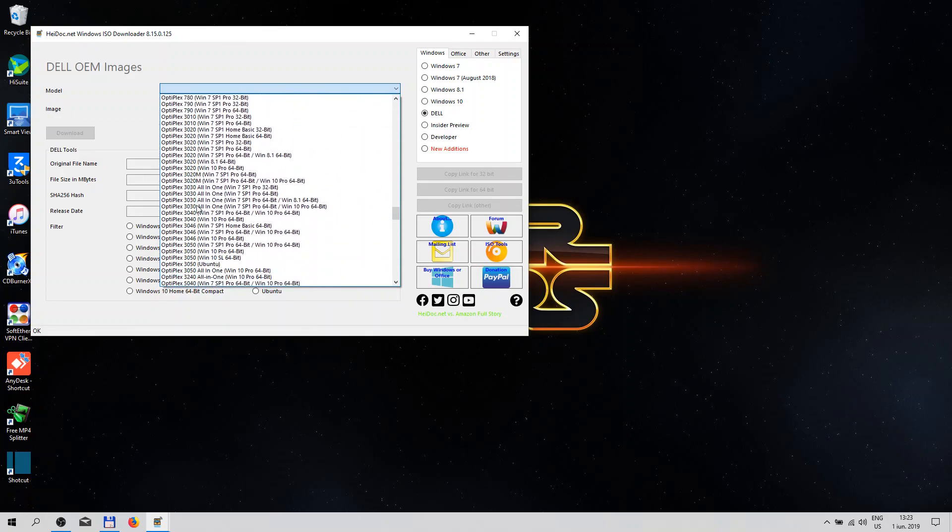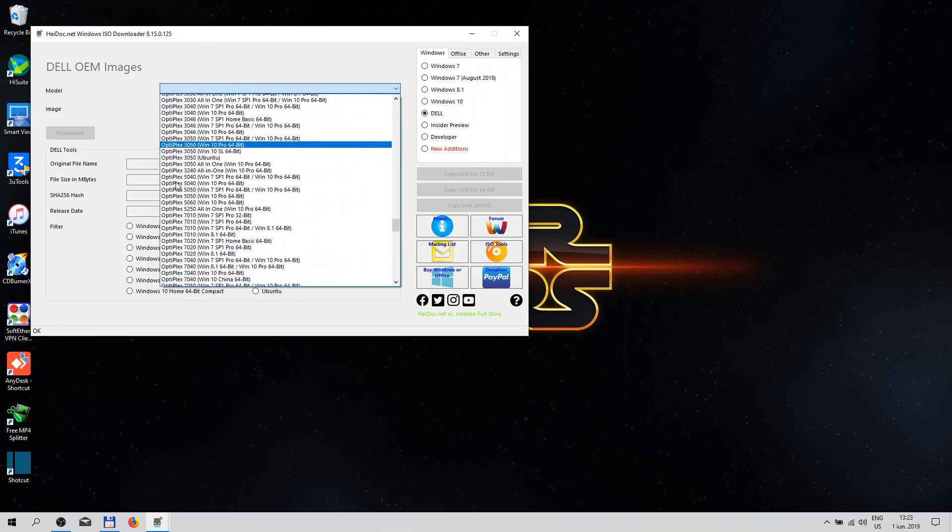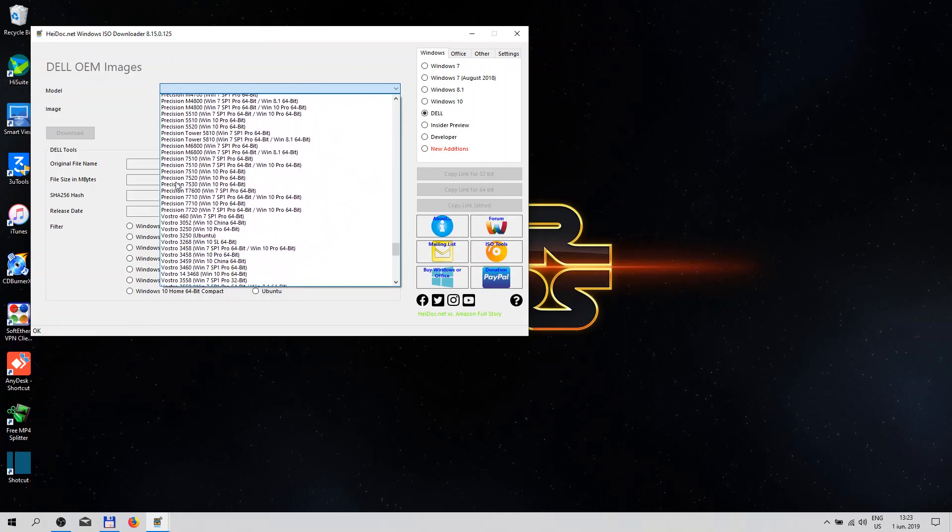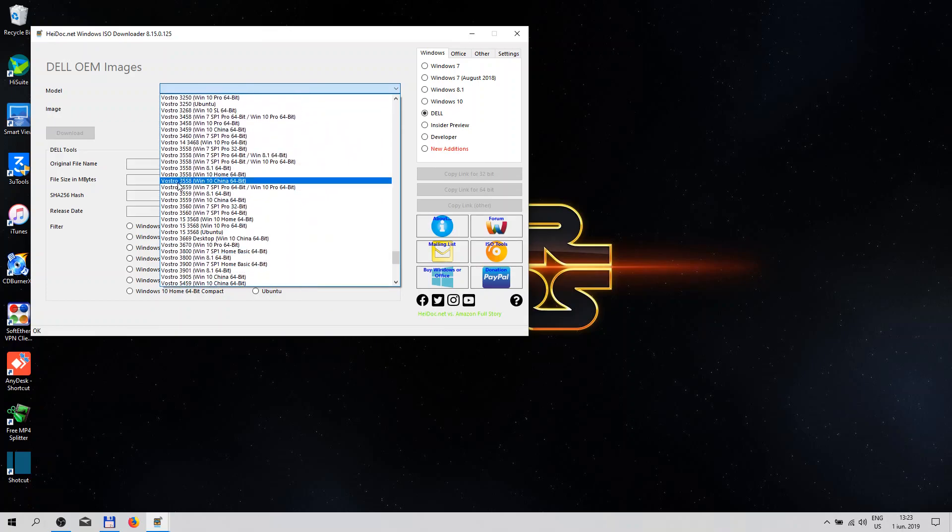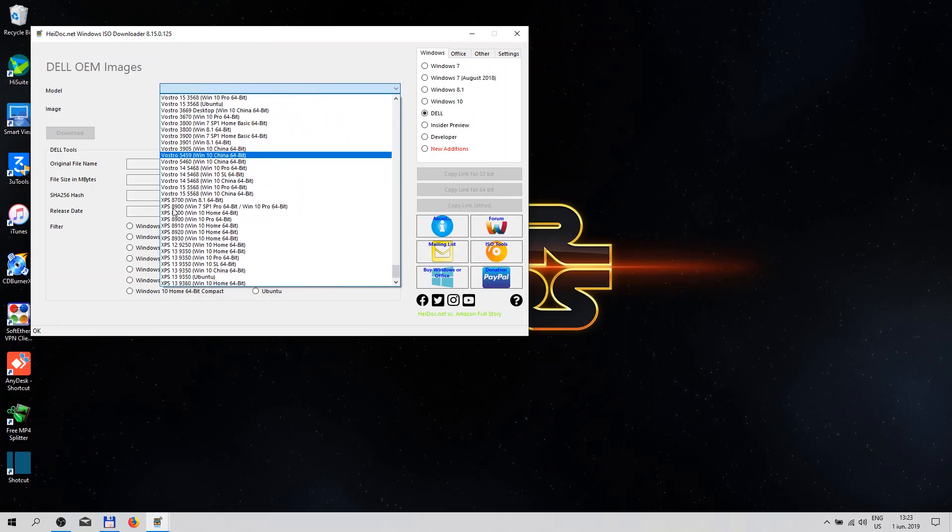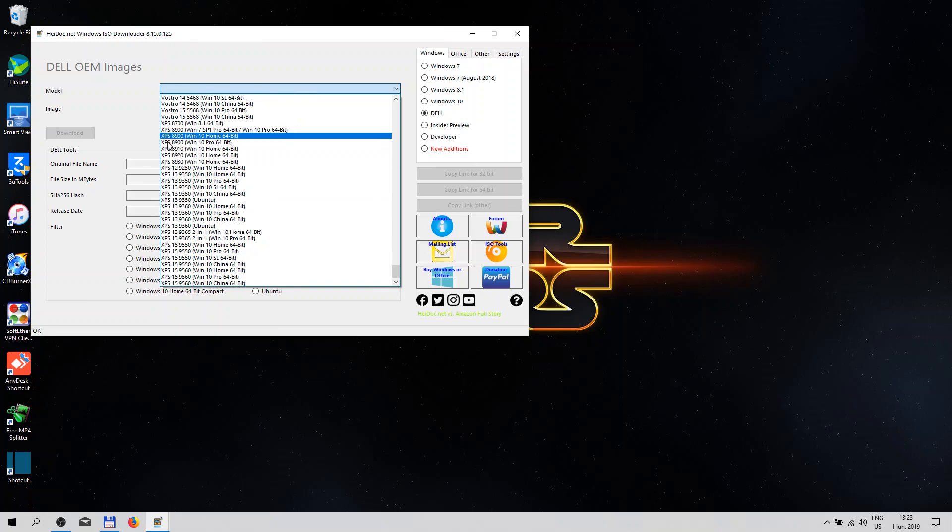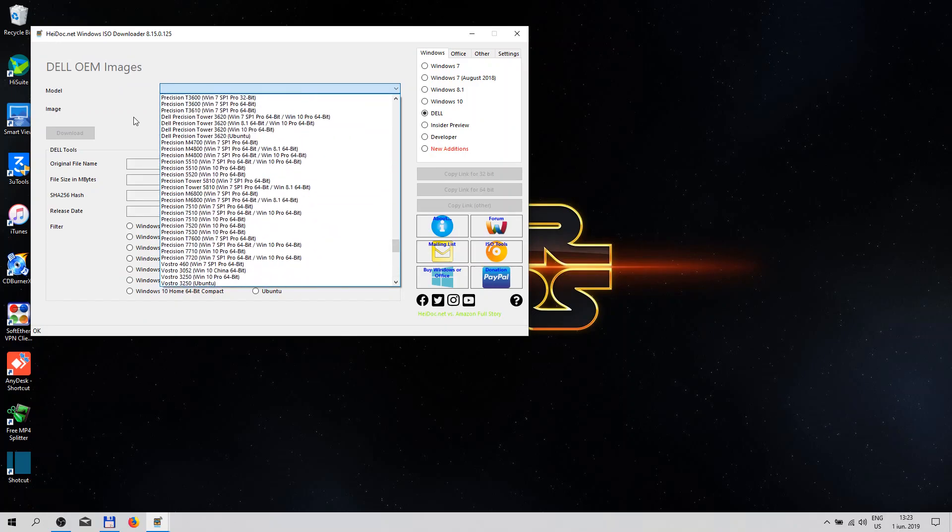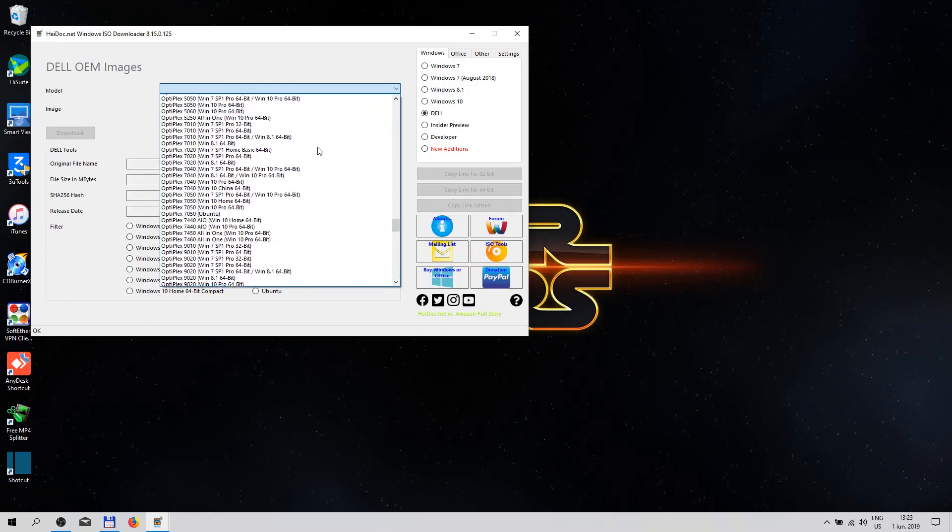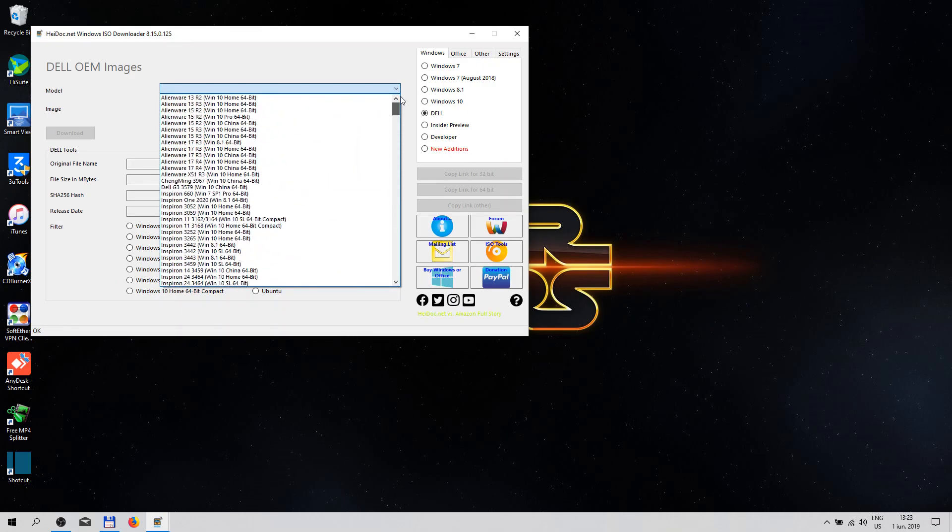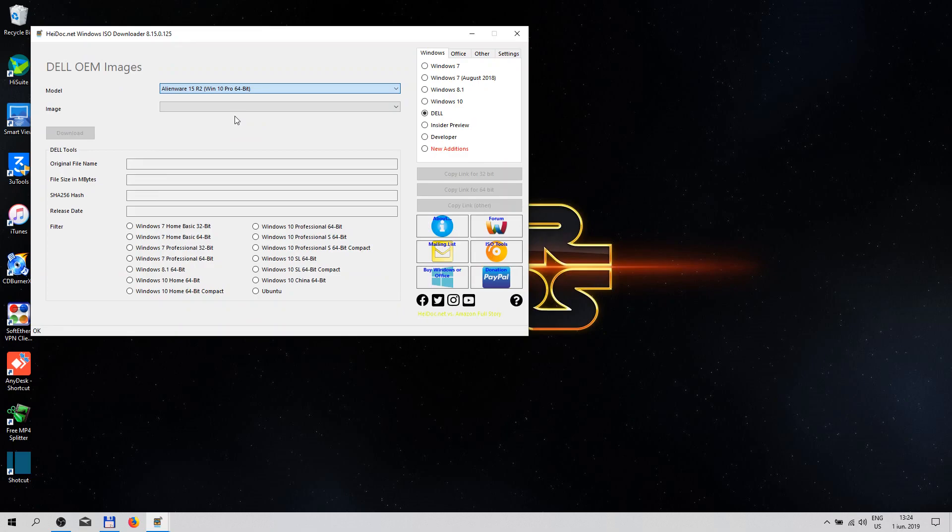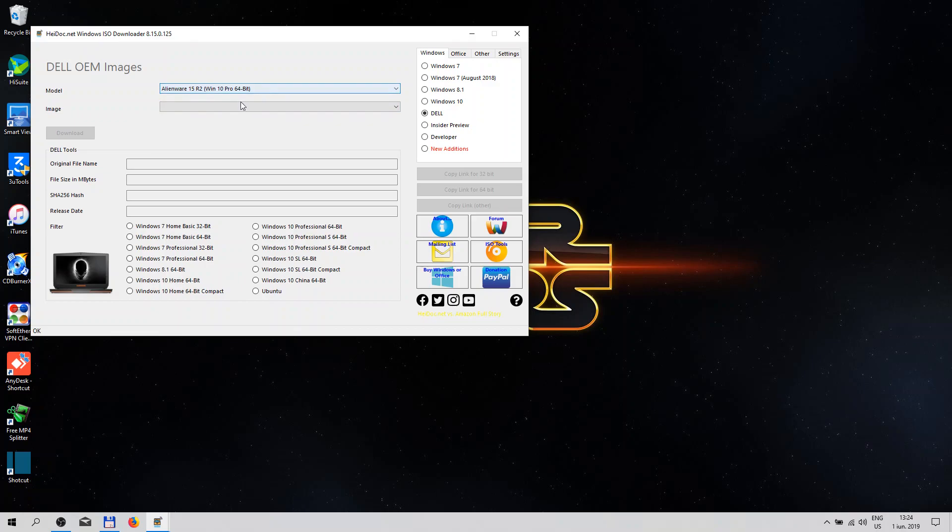Latitude, Optiplex, Precision, Vostro, XPS, you can download your dedicated Windows version. So let's select this one. Okay, LN115 R2 Windows 10 Pro.